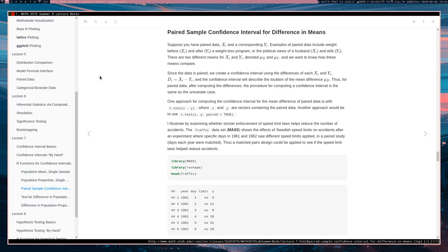One way to compute confidence intervals for mu_D is to compute the differences and then treat them as our dataset, reducing the problem to the univariate situation. We could compute those differences directly and pass them to t.test, or use t.test(x, y, paired=TRUE), which tells t.test the data is paired. I would recommend using the paired=TRUE approach as it will give you better, more informative results — such as the means of both groups — though computing differences directly is not wrong.